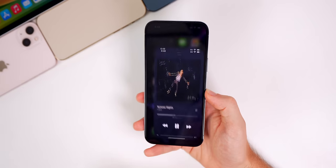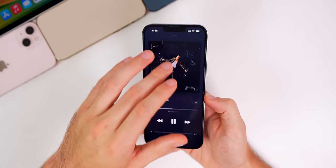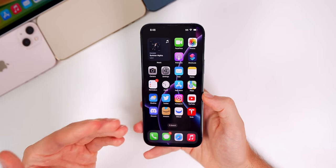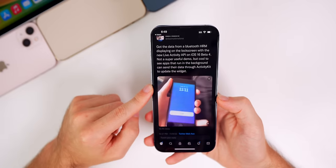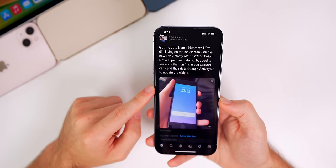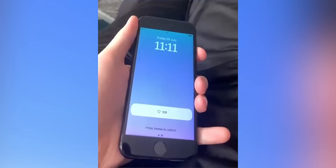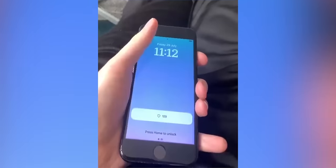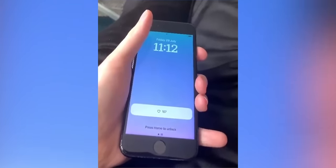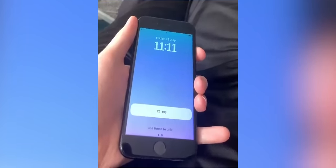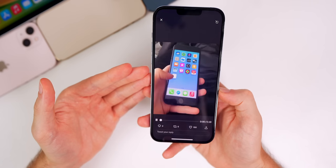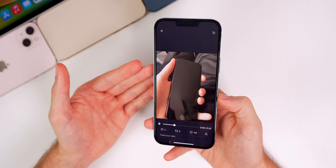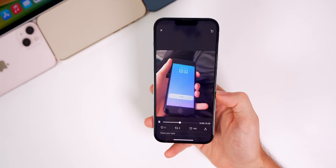Another important change in beta 4 is a bug fix — the Music application is no longer crashing. On betas 1 through 3 it crashed a ton, but on beta 4 the Music app has not crashed once in two weeks. Also, a Twitter user shared a video of the Live Activities API actually working on the lock screen — just a simple counter, but it gives us an idea of what it might look like. Apple said we won't see live activities fully roll out until after iOS 16 releases to the public.